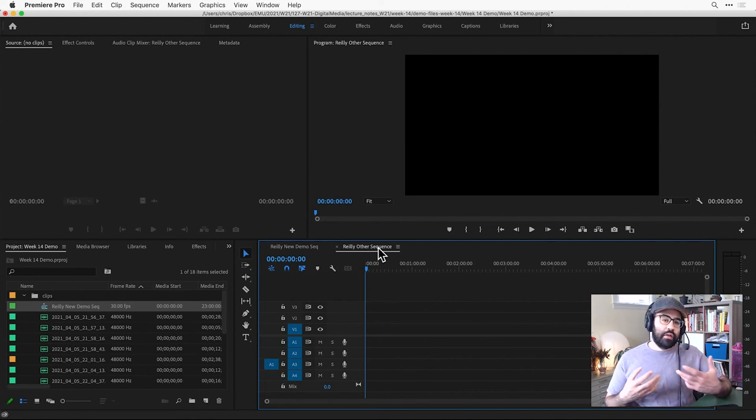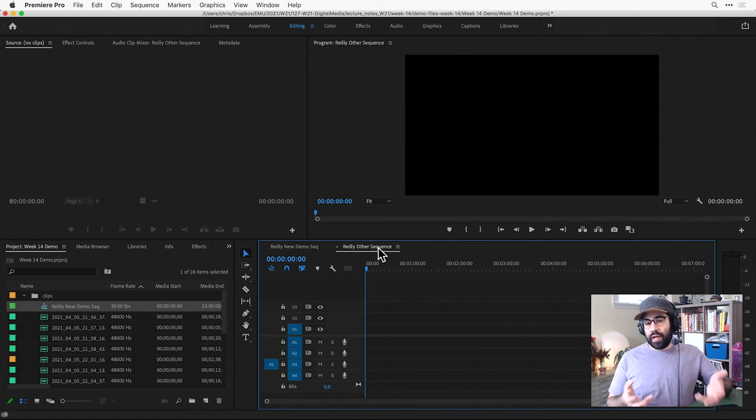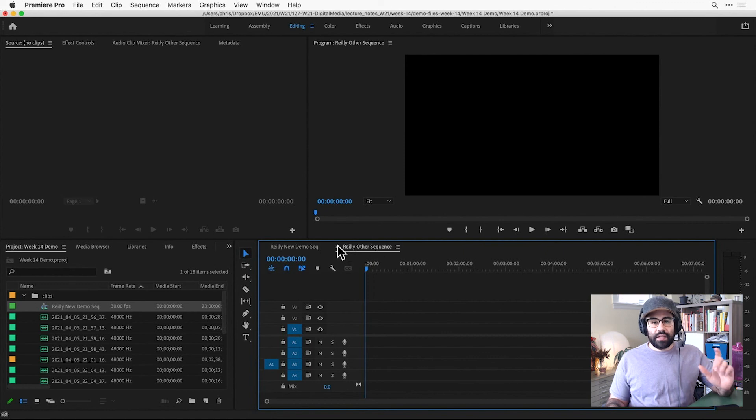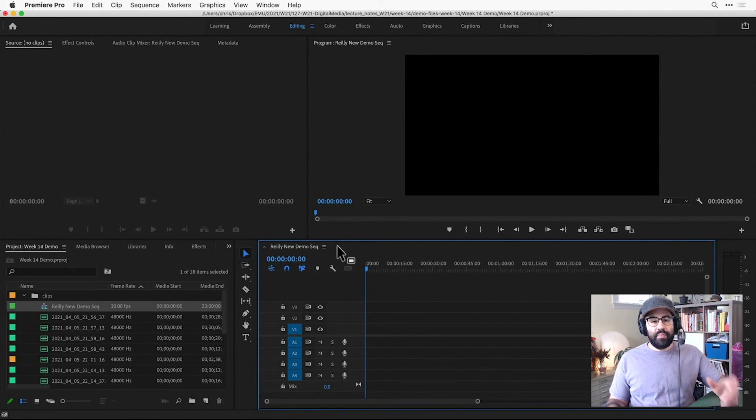Now, there's really no limit to the number of sequences you could have within a project. And for this week's assignment, you'll probably only need one. But if you happen to have multiple and you don't need them all open, you can just click the X icon next to its name in the Timeline panel to close it.